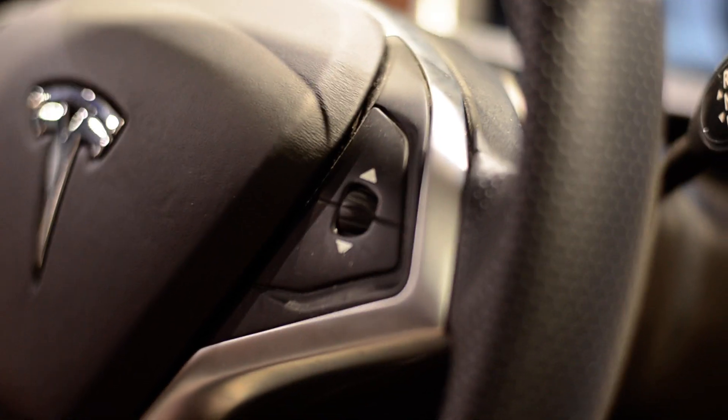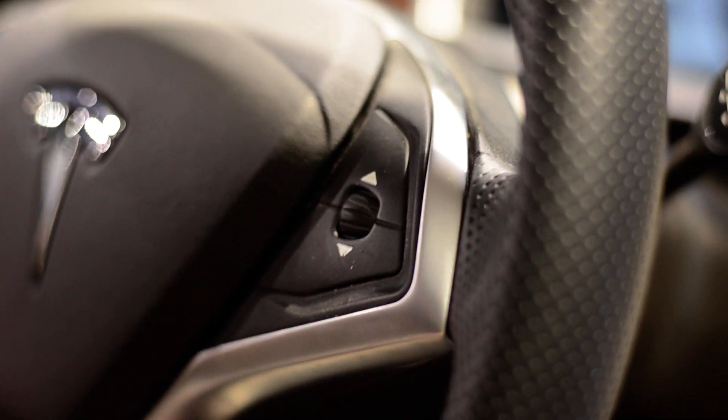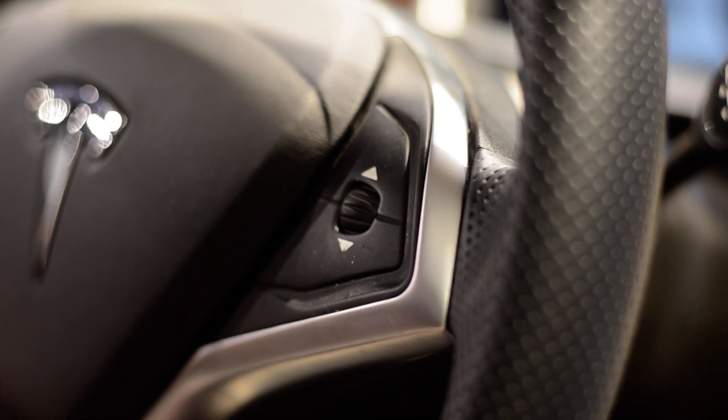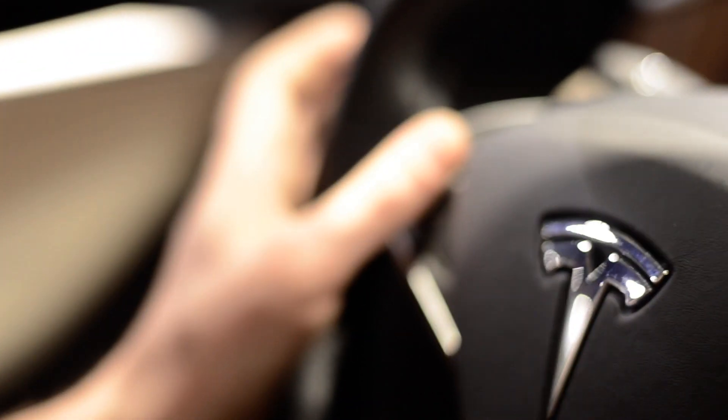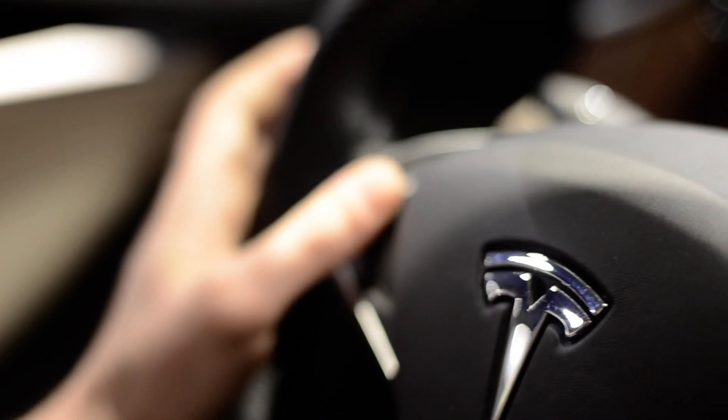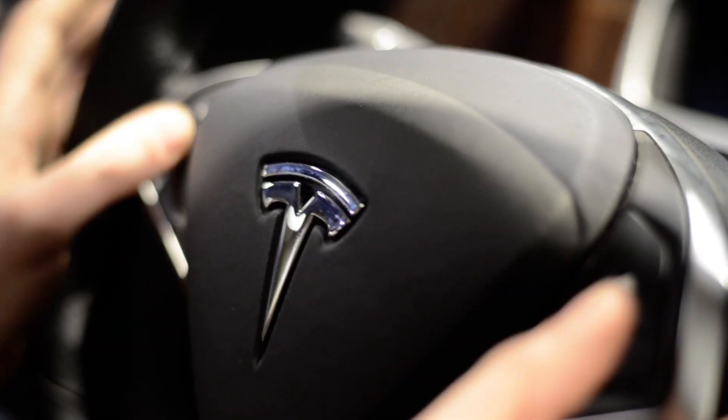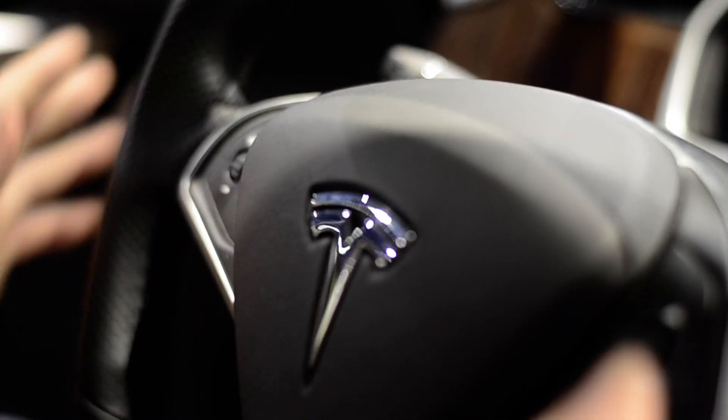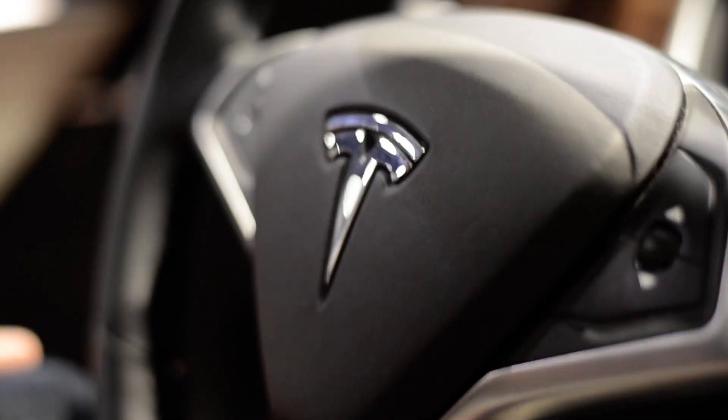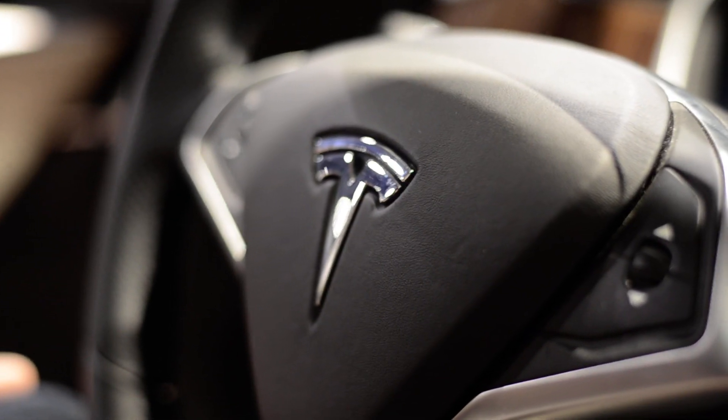And what controls do you have on the steering wheel? Just kind of a scroll wheel? Yeah, so these will interact with the instrument cluster. We don't have that featured today. Okay. But obviously, there's volume, and then there's also other controls. There's buttons and scroll wheels. Very interesting. Thank you.